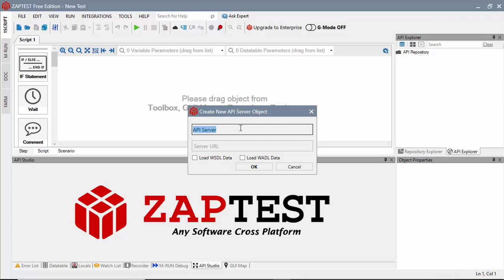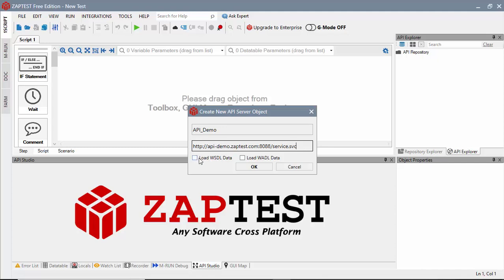On this dialog, we will define a logical name for the server. Type the demo server's URL. Select the checkbox to load the WSDL file and click OK.